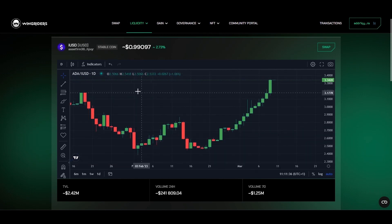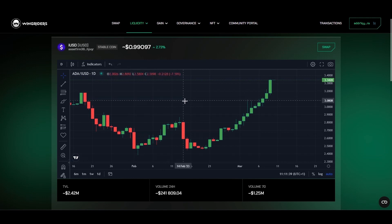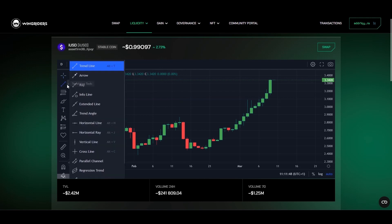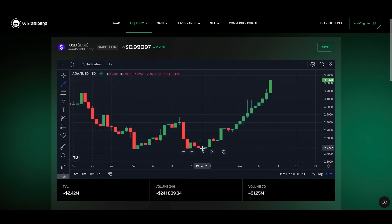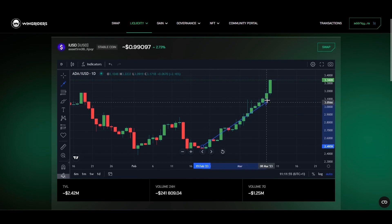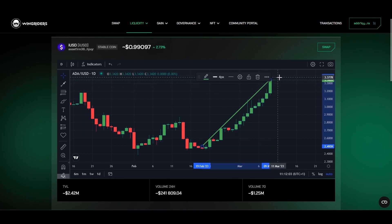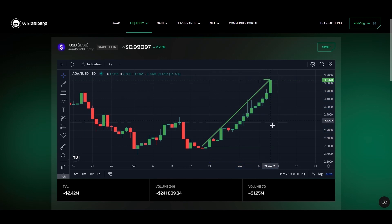You can always undo or redo any change using these arrows. Another useful feature of the graph is the drawing tools. This toolbar contains several charting and drawing tools. By right-clicking them, an expanded selection appears, enabling even more options. They allow you to mark important points on the graph and draw trend lines, channels, and other shapes to help visualize price movements.